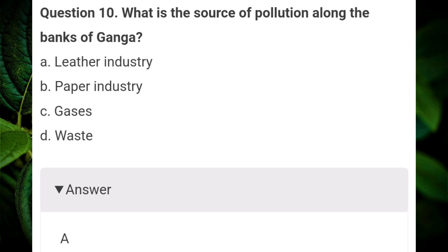What is the source of pollution along the banks of the Ganga? Answer A: leather industry.